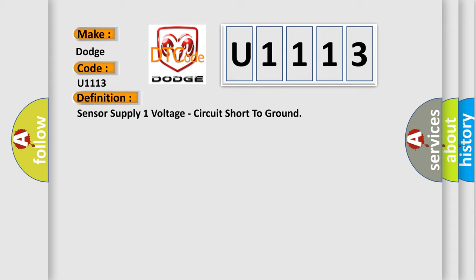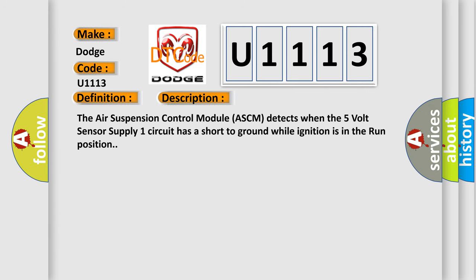And now this is a short description of this DTC code. The air suspension control module ASCM detects when the 5-volt sensor supply one circuit has a short to ground while ignition is in the run position.